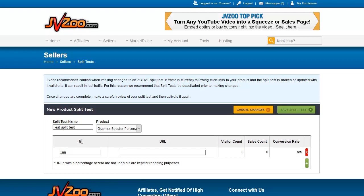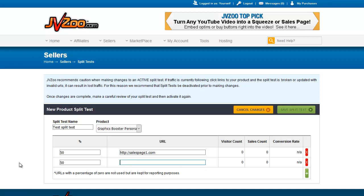This percent is how many percent you want of visitors to go to that page. So if we're going to test equally between two pages, you would want this to be 50%. You would then put your URL here, so we'll call this SalesPage1.com, and then you can add a page. We want 50% to go to SalesPage2 — I see I made a little typo here, let's fix that — and then you save the split test. That's all that you have to do.